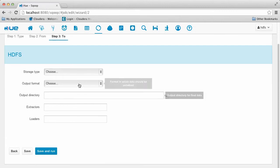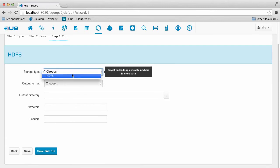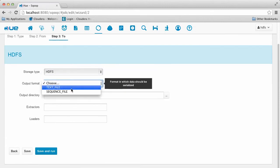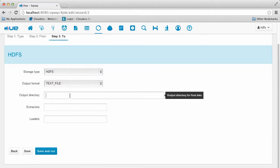Now we tell Scoop to transfer the data to HDFS as a text file at the specified path. You can use the file chooser to assist you in selecting that path.